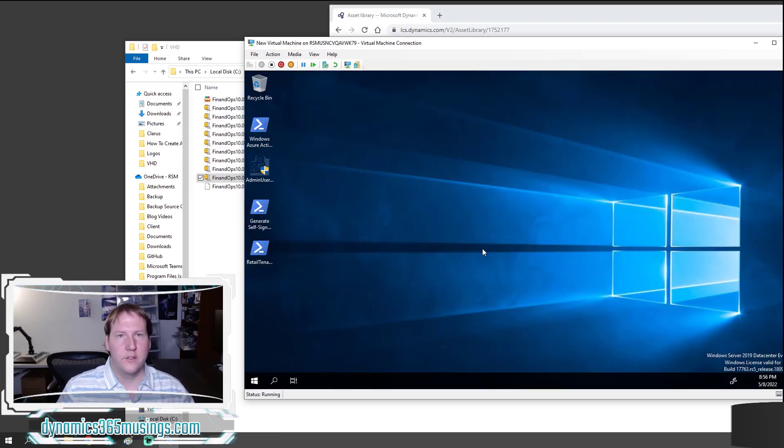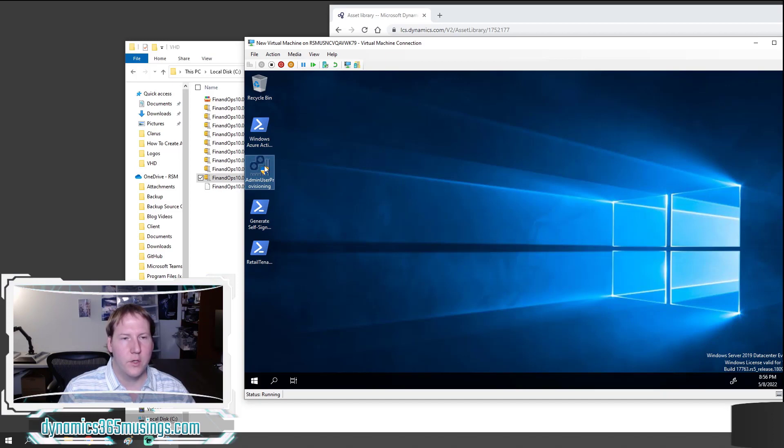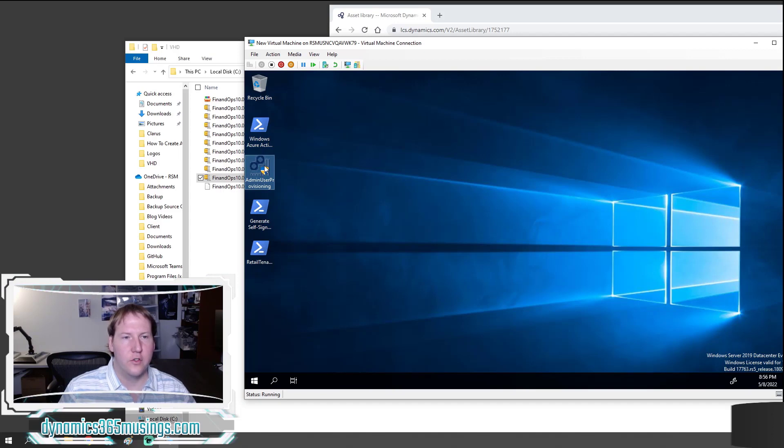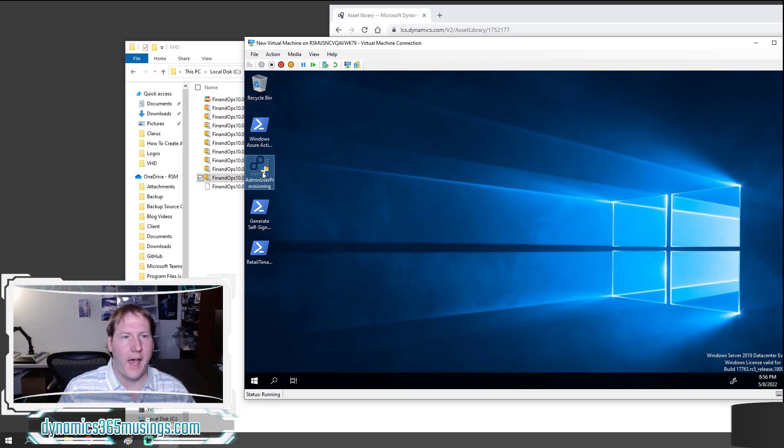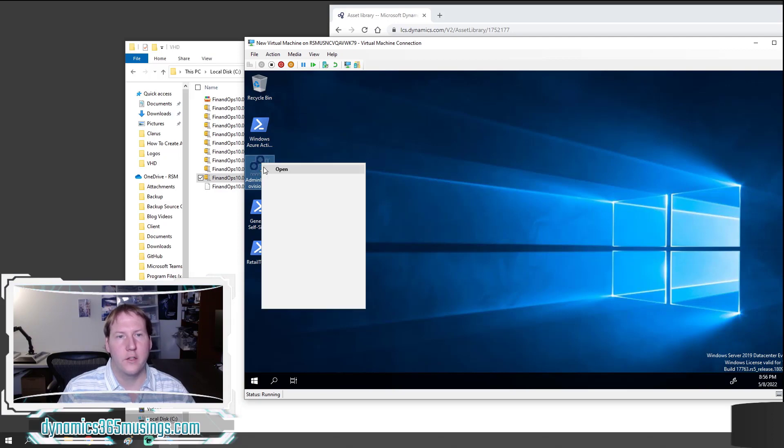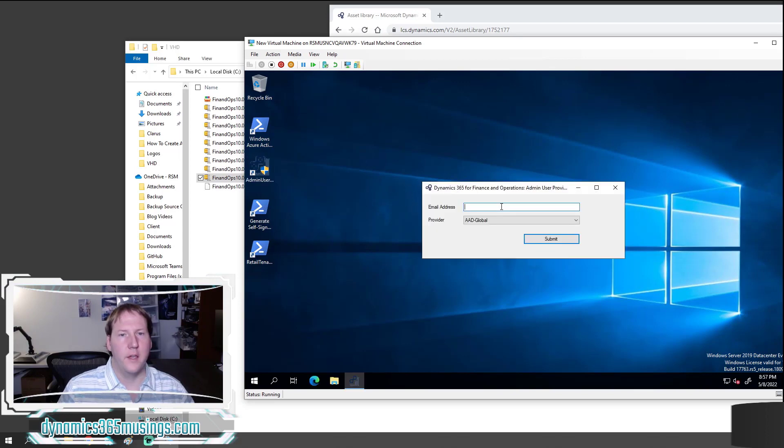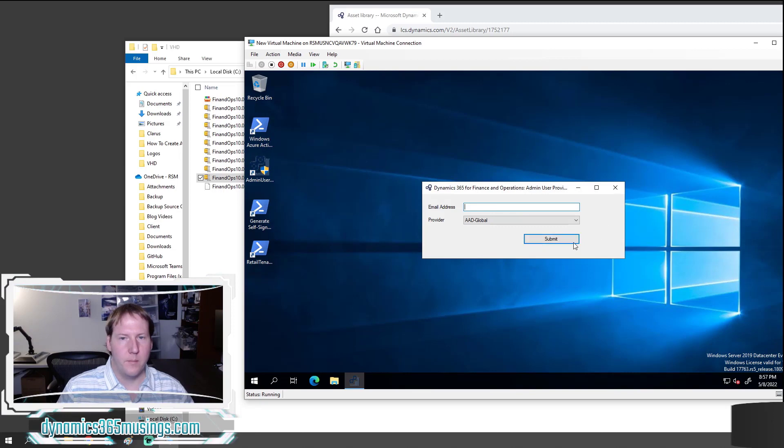After you're signed in the very first time you need to run this admin user provisioning tool. Go ahead and right click on it, run as administrator. It's going to prompt you for an Azure Active Directory email address that it can use to replace the current admin user and making that email address and associated password the admin user which you can use to log into the D365 front end environment. Enter in the email address and click submit. That may take a few minutes as it does some replacement. So just give it some time.